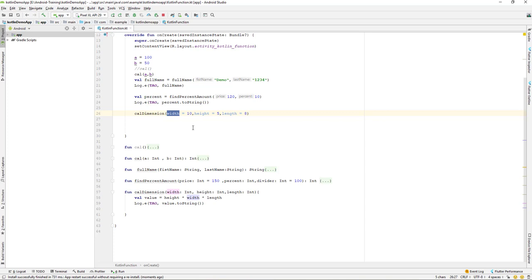You may be wondering why we should use named arguments instead of just passing values directly. The named argument is useful when you have many parameters — say 10 or 20 parameters that you need to pass. With so many parameters, it may be very difficult to remember what kind of value you should pass at each position. Using named arguments avoids that confusion.